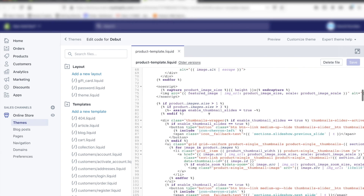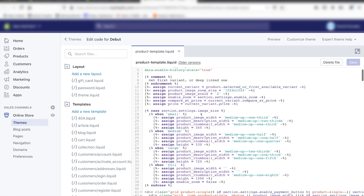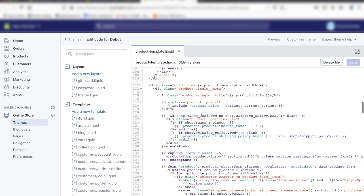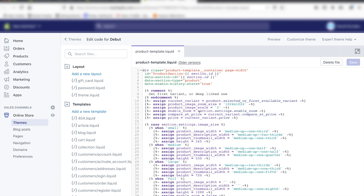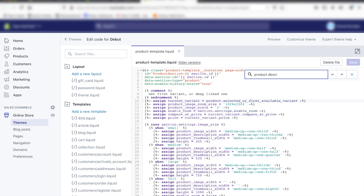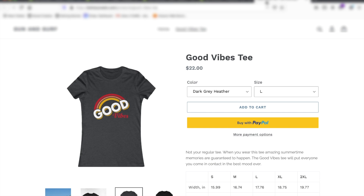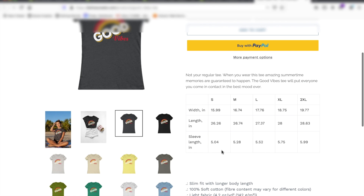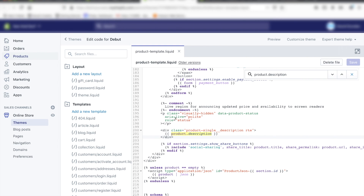Once you've copied the code to the clipboard, click on the link that says sections/product-template.liquid. This is all the code for your product page. Now you can either scroll all the way down until you see product.description, or you can do a quick search — just hit Ctrl+F and search for product.description. This is where the product description is, and this is what it looks like on my site. You can see the product description here, and this is the end of the product description — and that's where this is in the code.